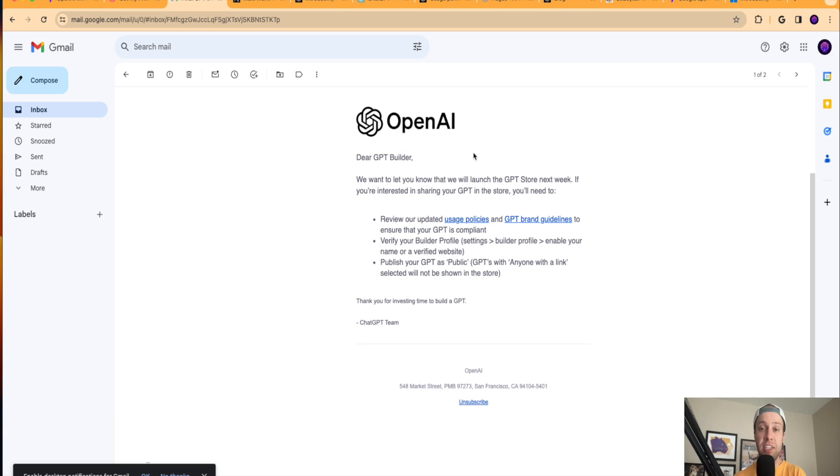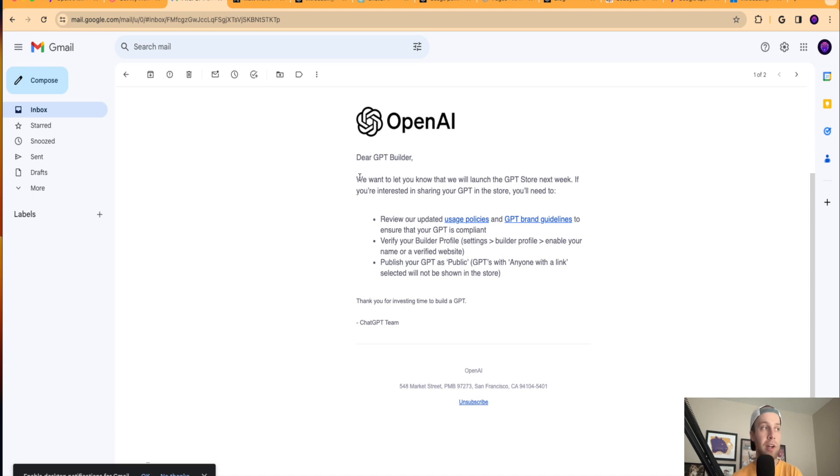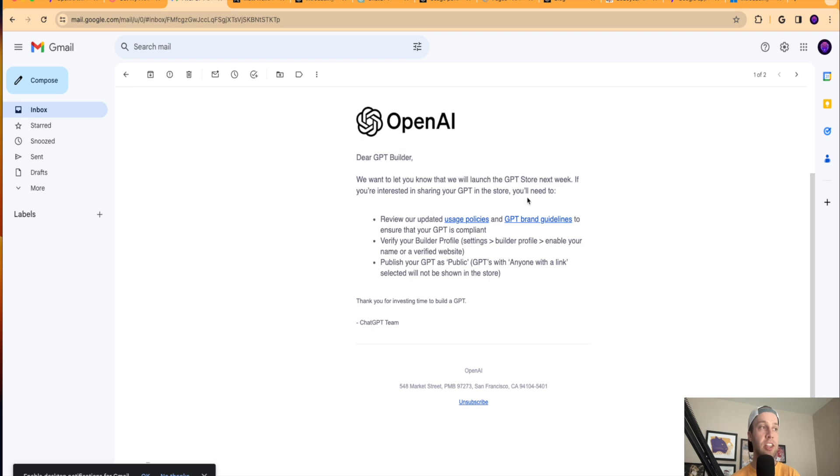And that's the reason I got this email, is I am a member of ChatGPT Plus. It says, dear GPT builder, we want to let you know that we will launch the GPT store next week. If you're interested in sharing your GPT in the store, you'll need to review policies, brand guidelines, verify your builder profile, publish your GPT as public.